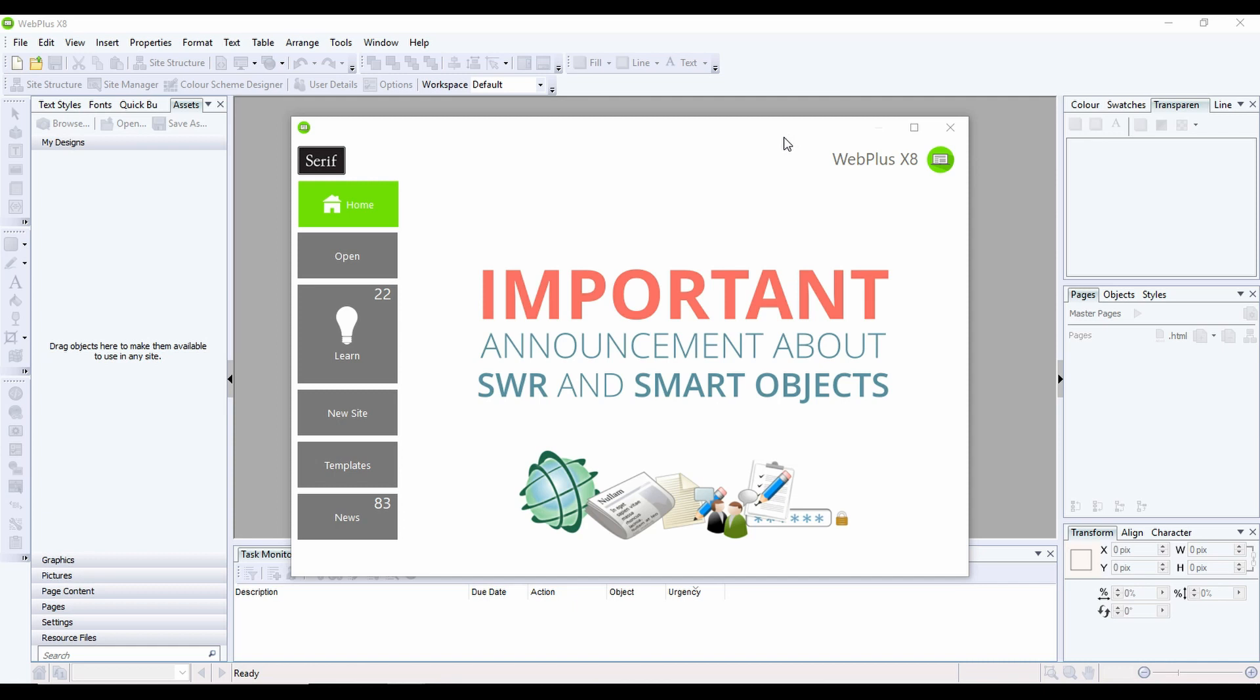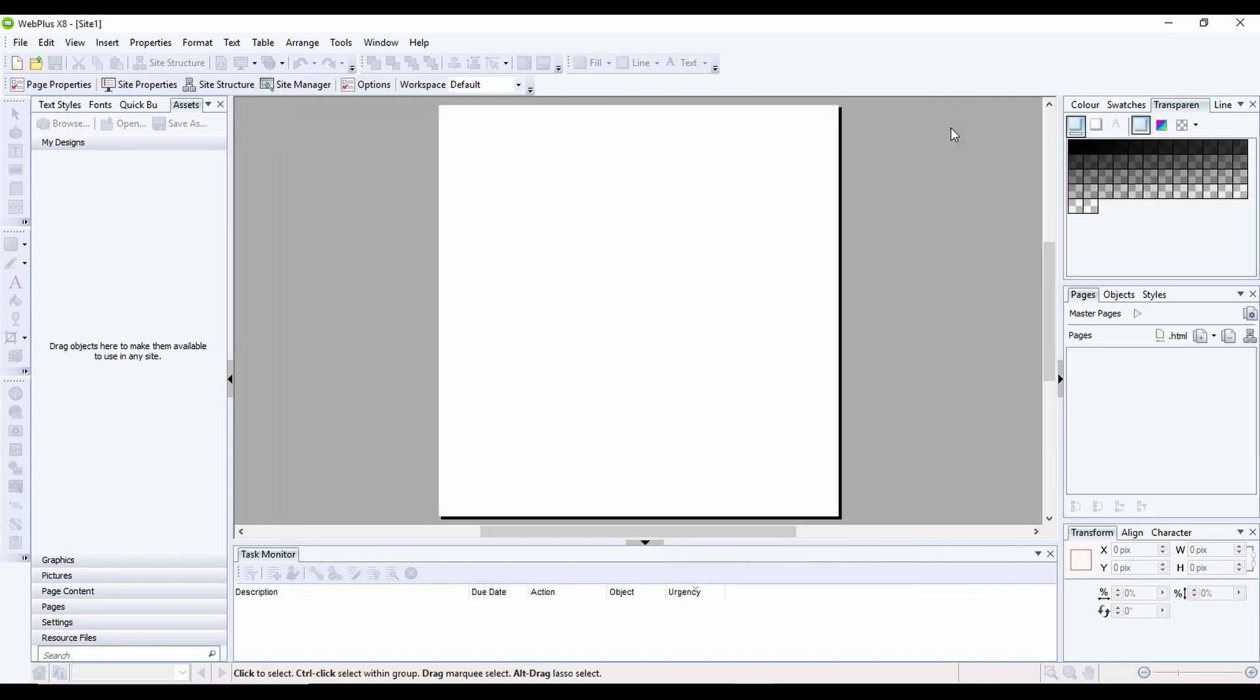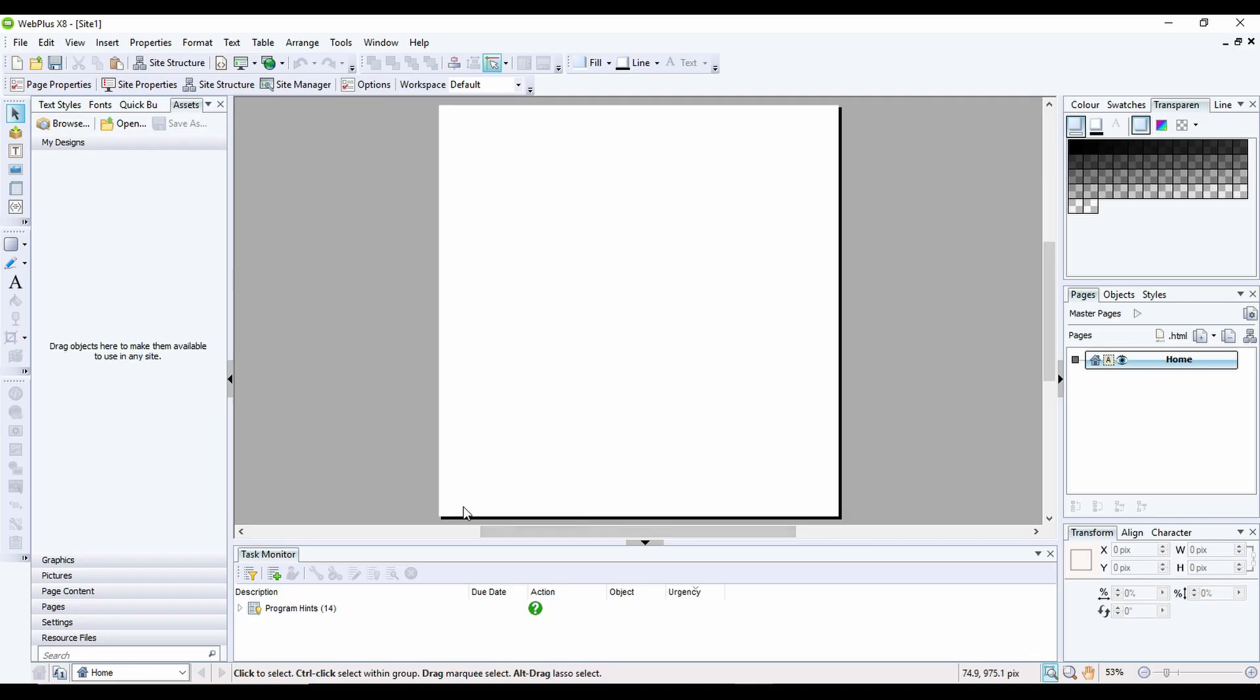To start building a website, the first thing I typically do is click on the X on the top here to close this window down. By default, it makes me a one-page basic site.